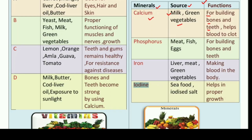The second mineral is phosphorus. Phosphorus is obtained from meat, fish, and eggs. And its functions are for building bones and teeth. Hamare teeth aur bones ko bahut achse se build karne ke liye phosphorus is needed.